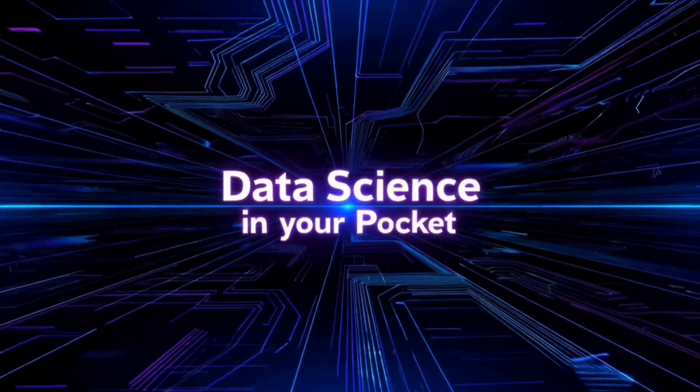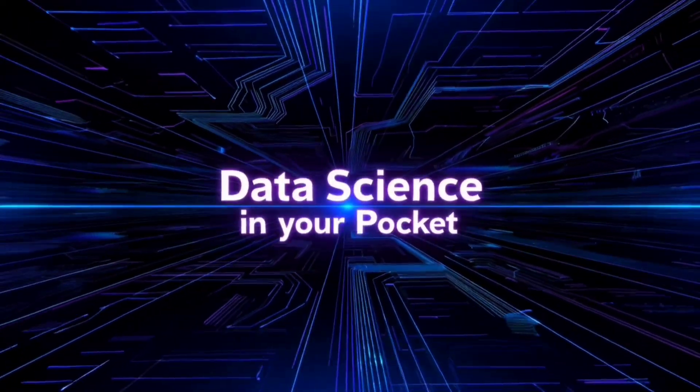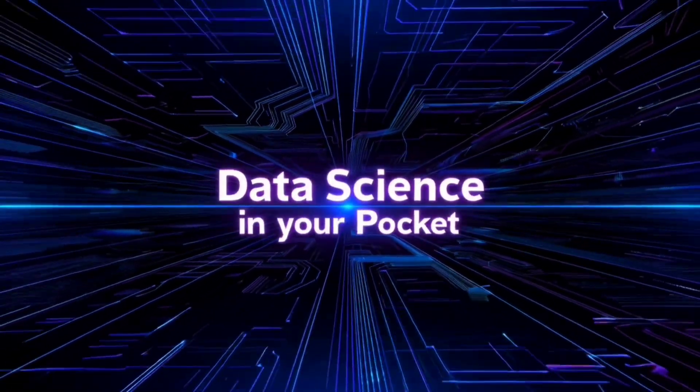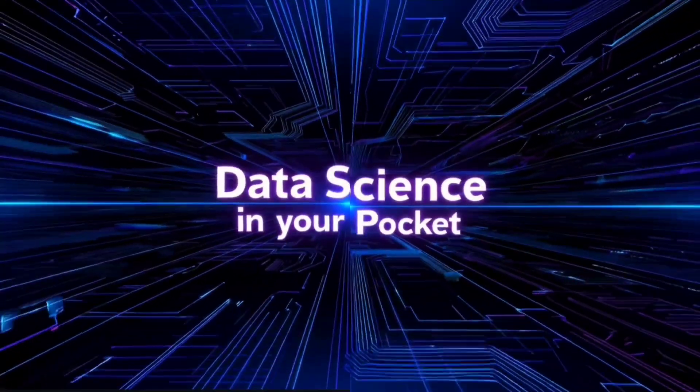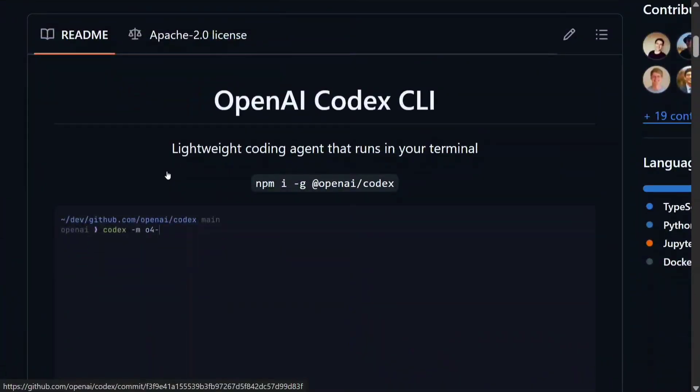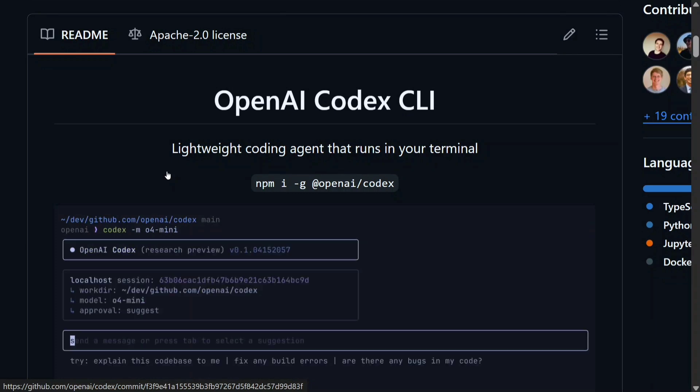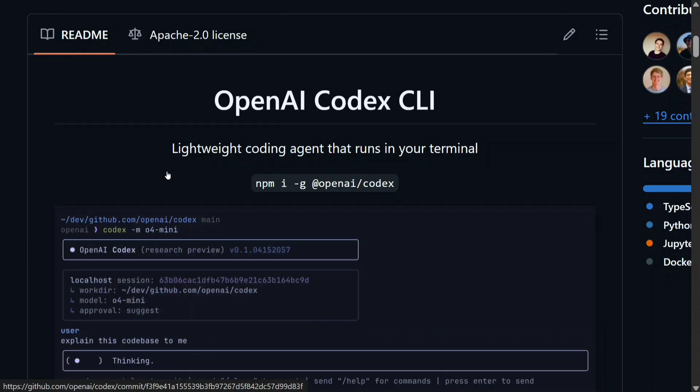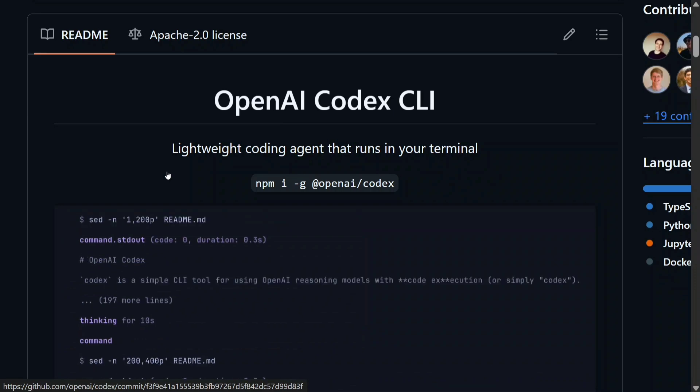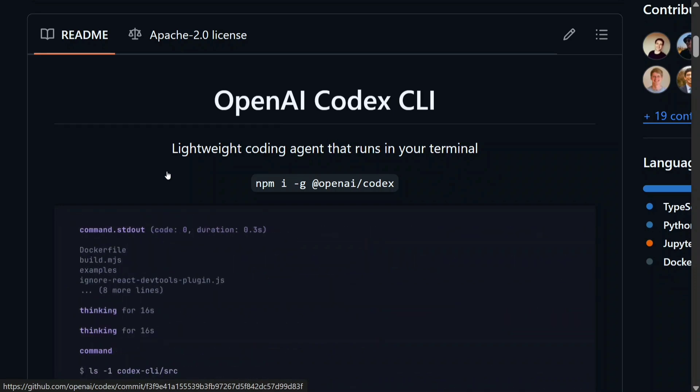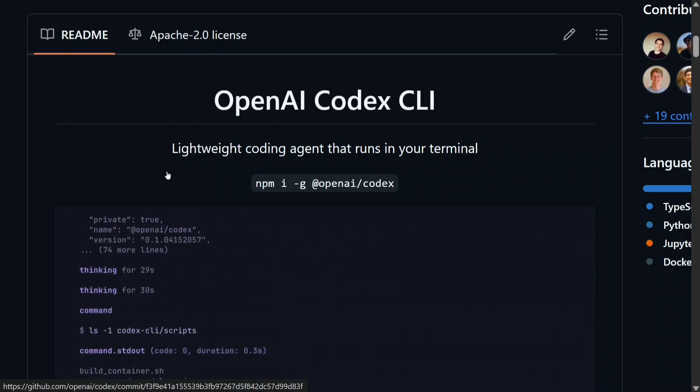Welcome to Data Science in Your Pocket, your home for advanced AI. Late night, OpenAI has open-sourced Codex CLI. It is a lightweight coding agent that they have released that runs directly in your terminal.